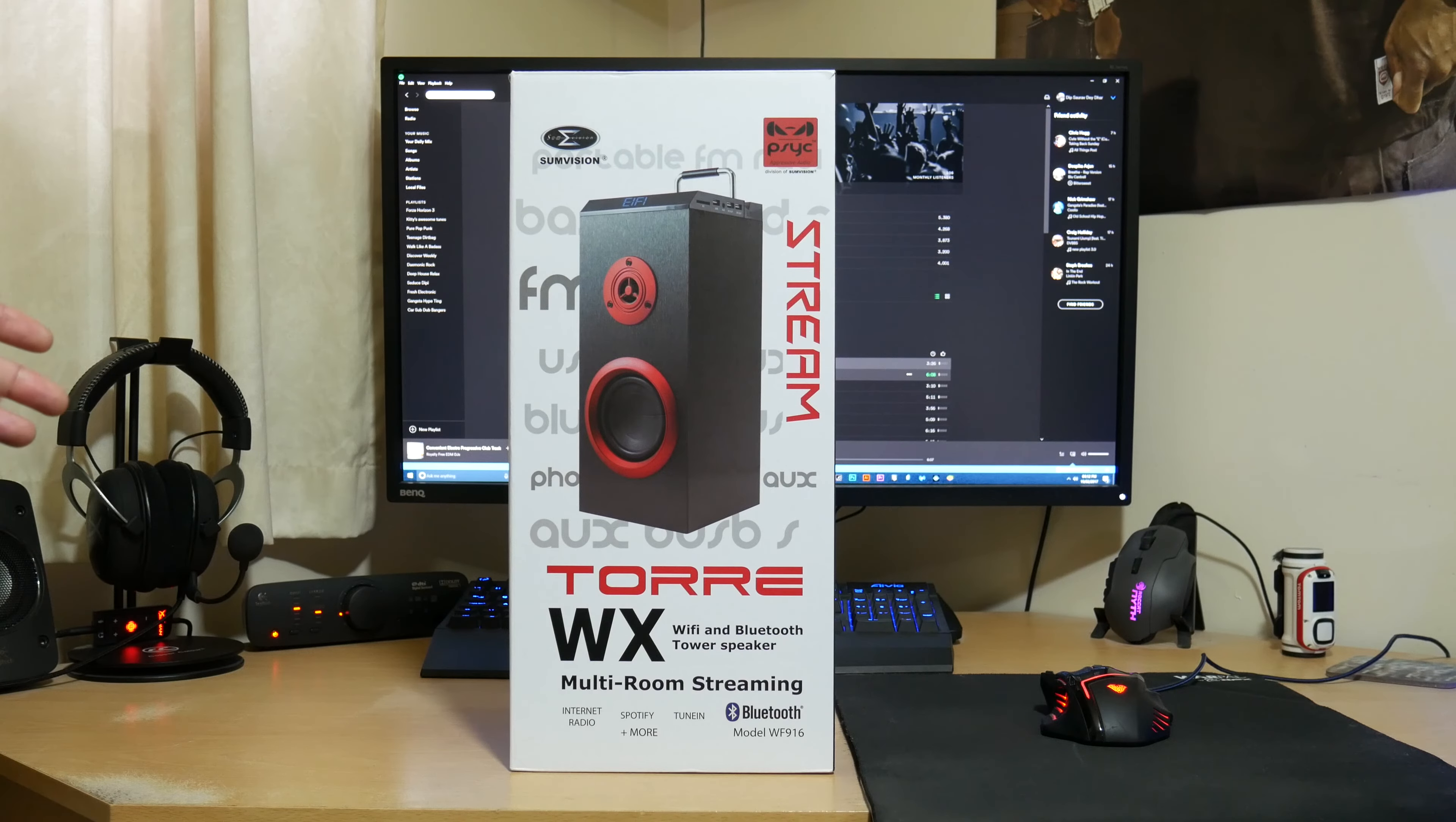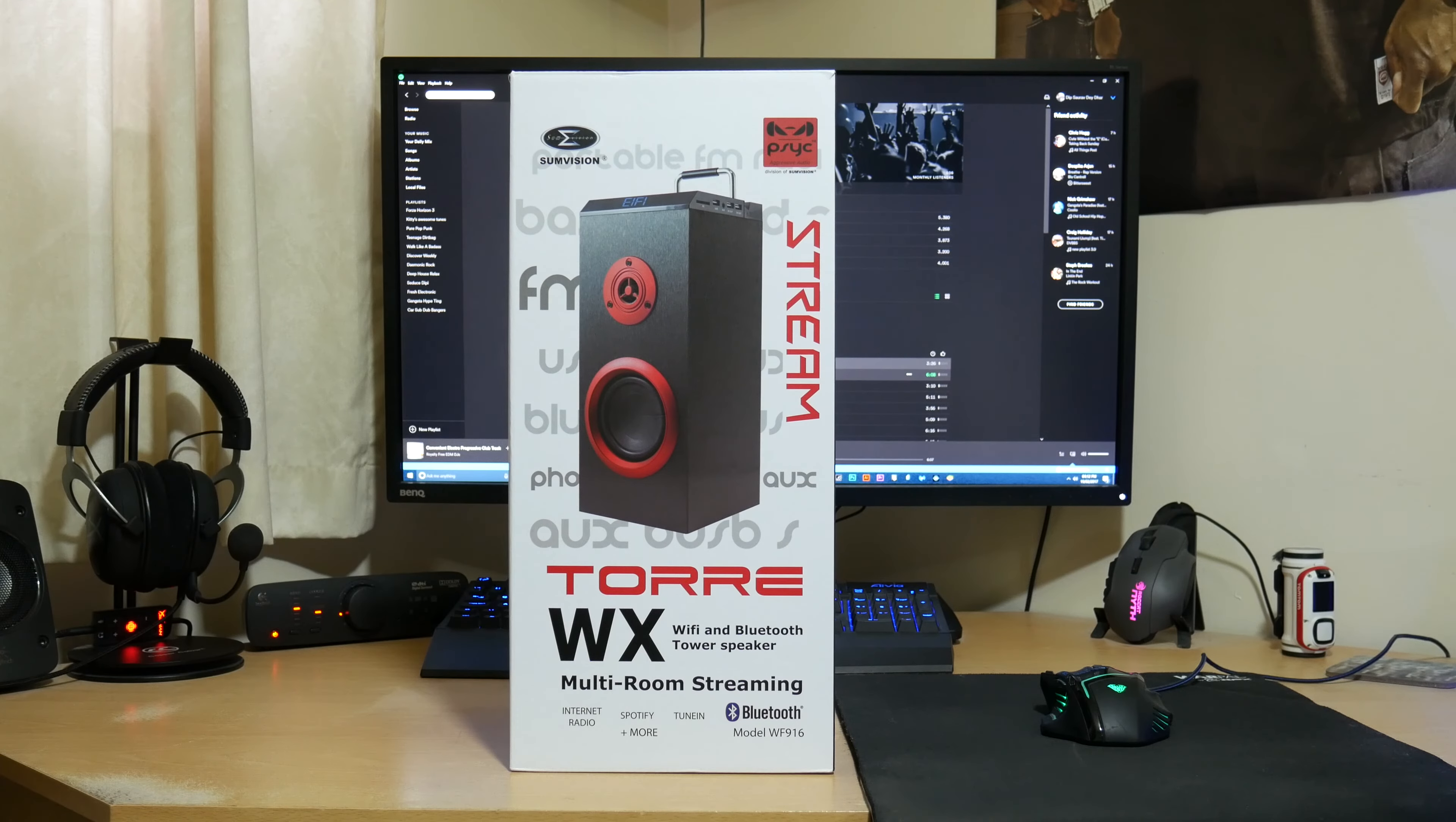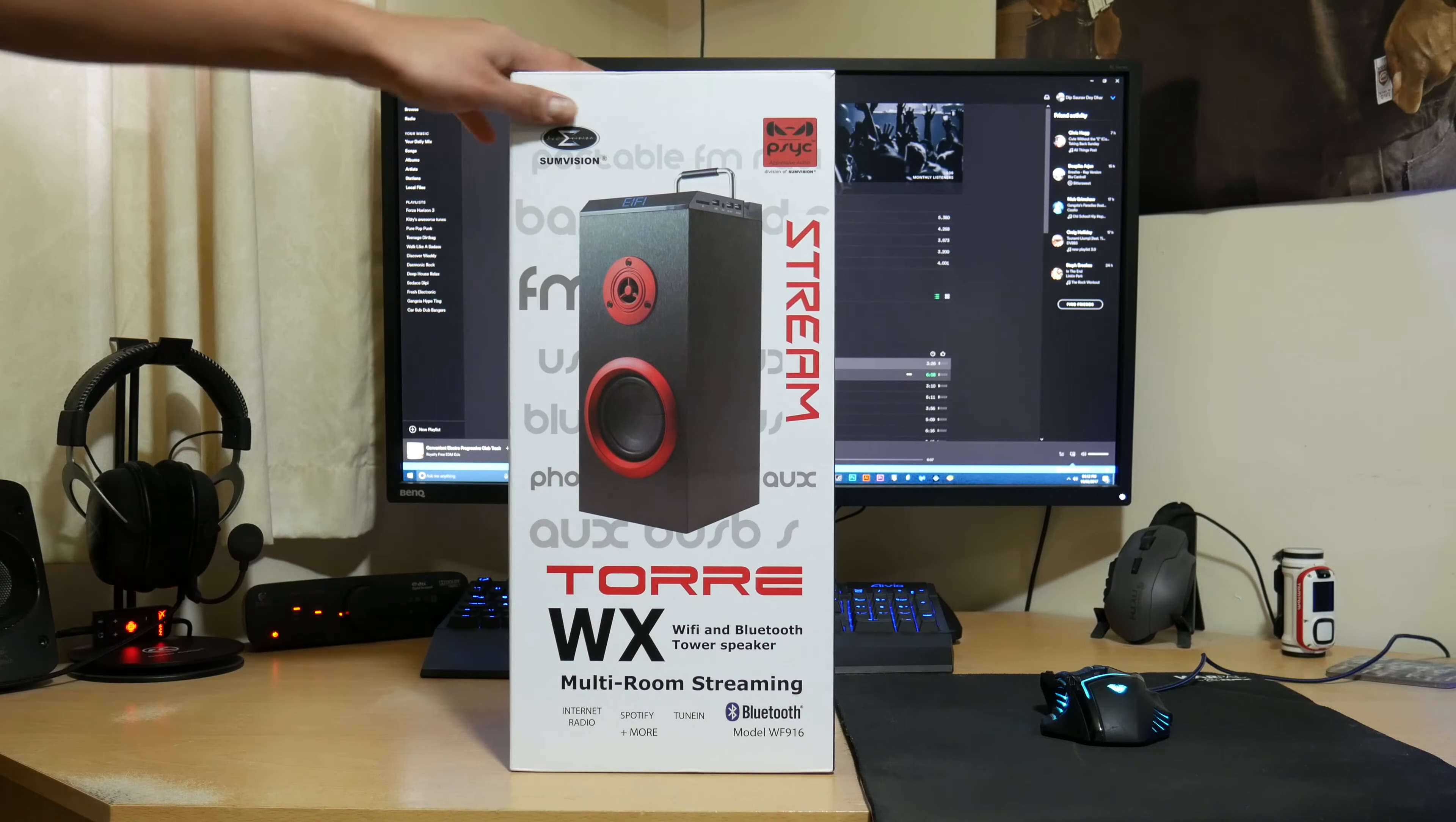Alright guys, so here's the actual front of the box here. So if you are picking up in store or maybe you've got it on Amazon. It's got the SunVision Stream Torre WX, it tells you the Wi-Fi Bluetooth tower speaker and it's got the multi-room in there. It tells you some basic uses, so you've got tuning radio, Spotify, internet radio and more kind of services you've got on the front there.